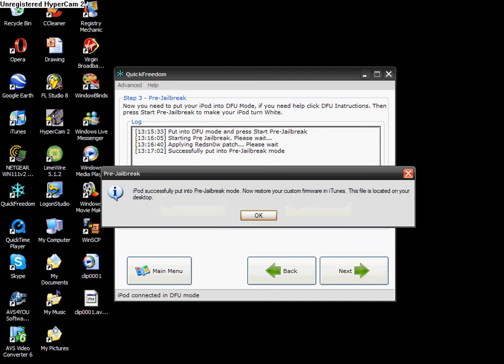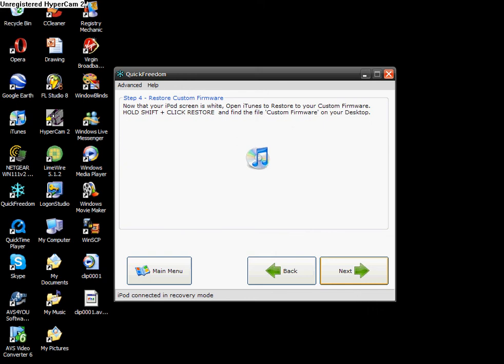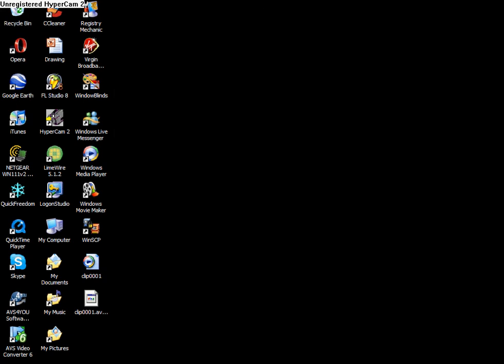So instead of that boring Apple, it's a graffiti Apple, which is pretty cool. So right, iPod Touch is successfully put into pre-jailbreak mode, now restore your custom firmware in iTunes, okay?